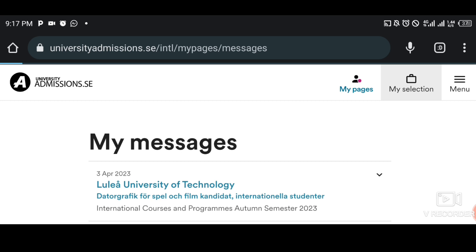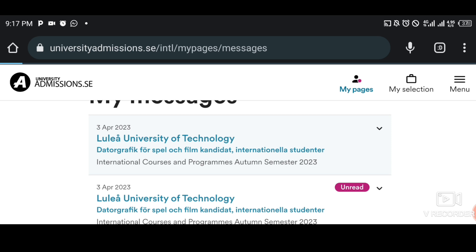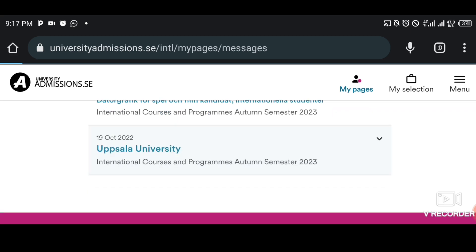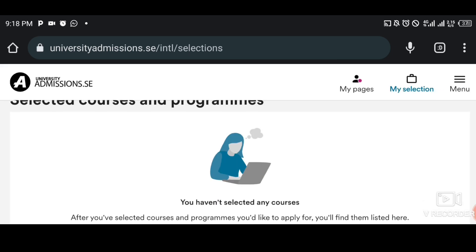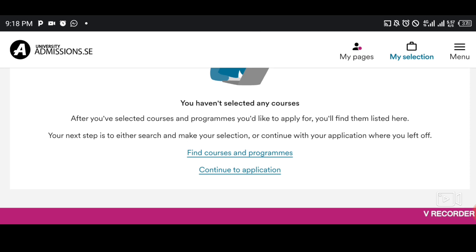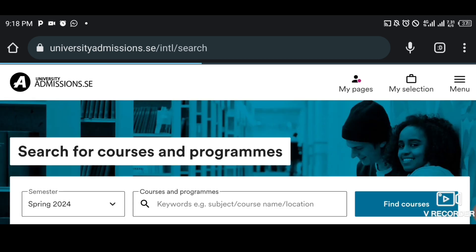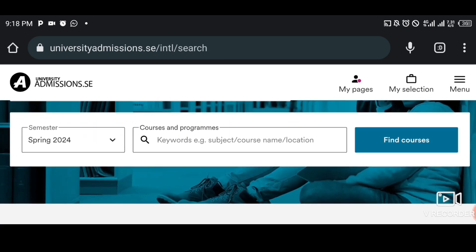Now let's go to selection of admission. After you've uploaded your documents and done all that, you come to My Selection. This is where you choose or search for courses. Let's go to 'Find Course and Program.' That's where you search for courses. You can just search for any course — let's say a course related to computer engineering. Let me put 'computer engineering.'